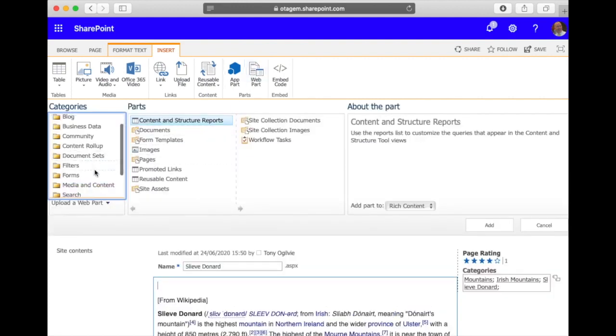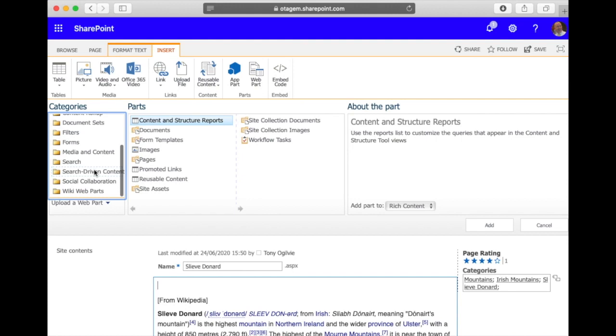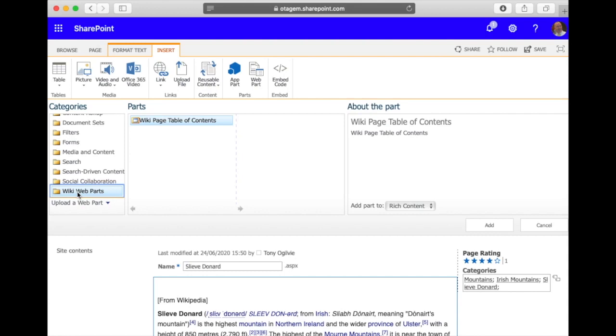And when we insert the web part, look under categories and you'll see now my category of wiki web parts has appeared. Let's click on wiki web parts and there we go, there's my wiki page table of contents, so we can now add this table of contents to my page.